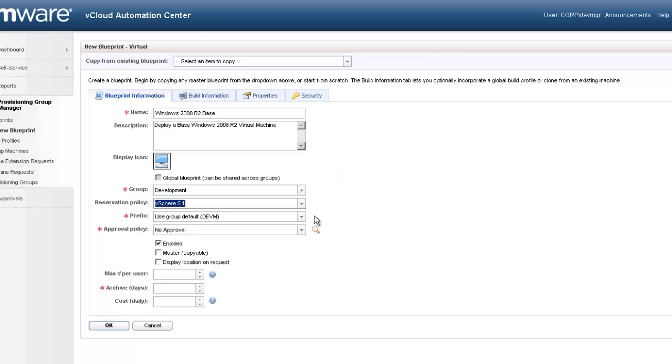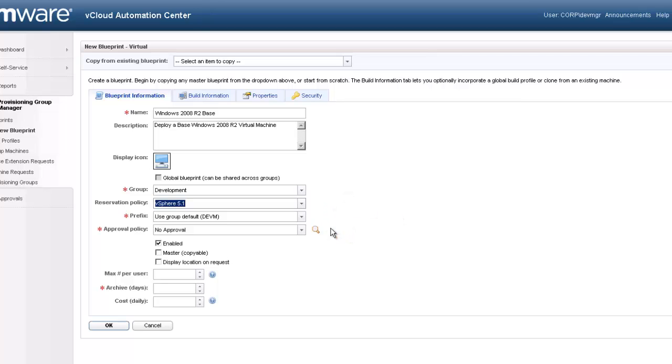The prefix defines the naming convention used for each machine deployed from this blueprint. Since we have already defined the group naming convention, we will leave the default option selected here. Note, it is possible to override this default option.